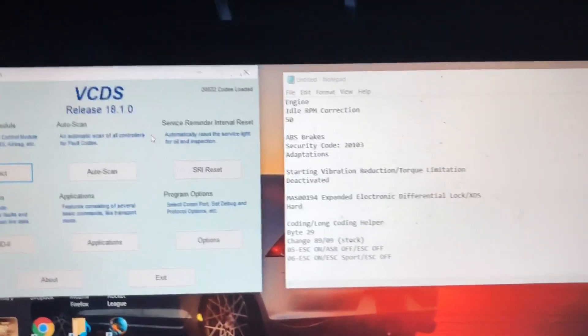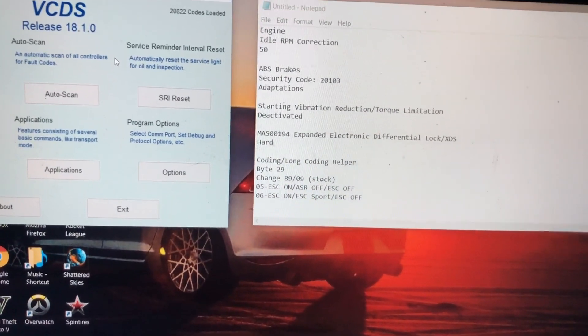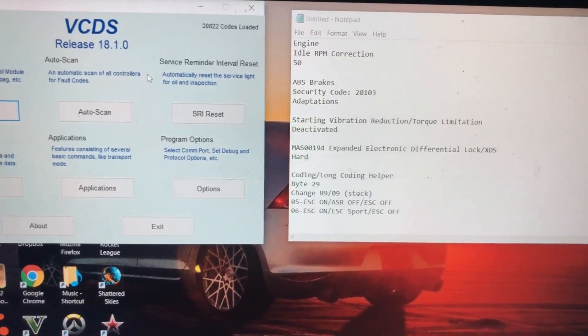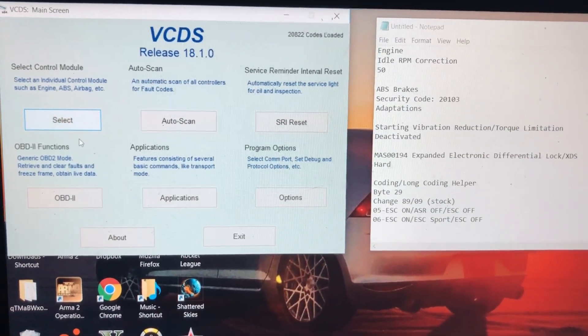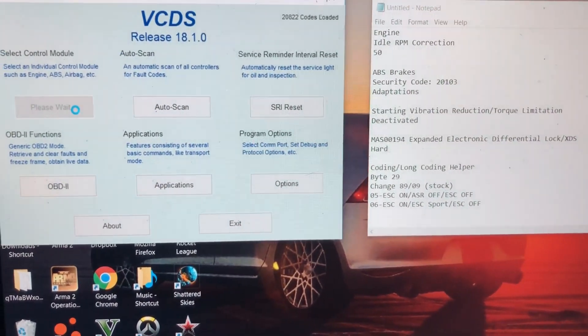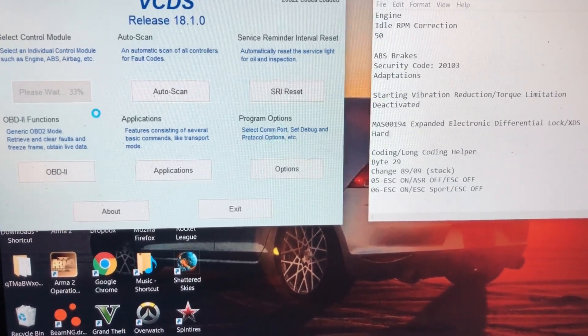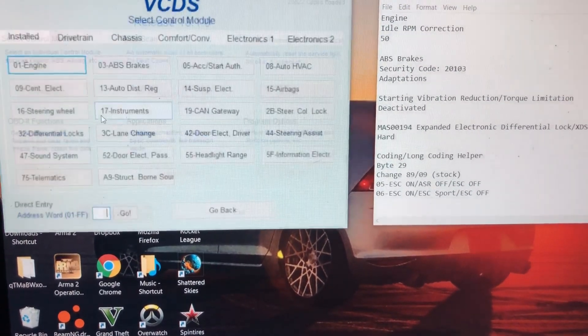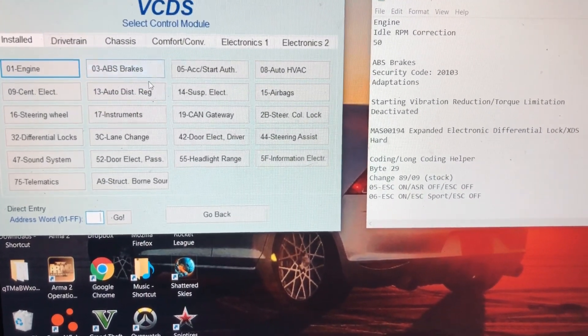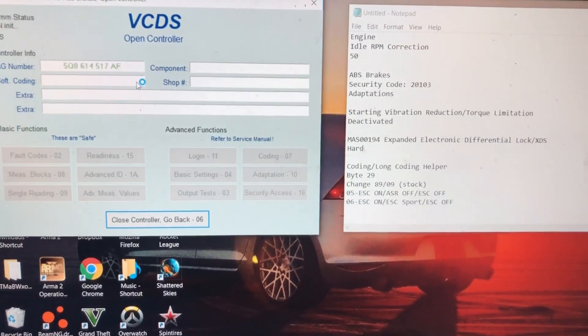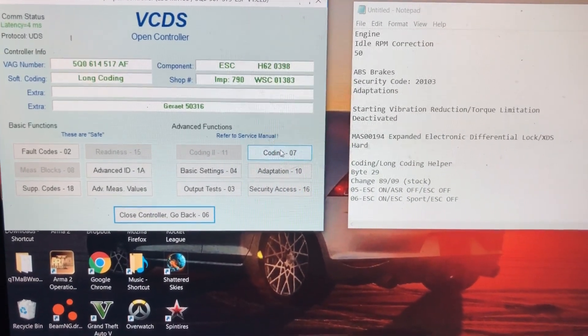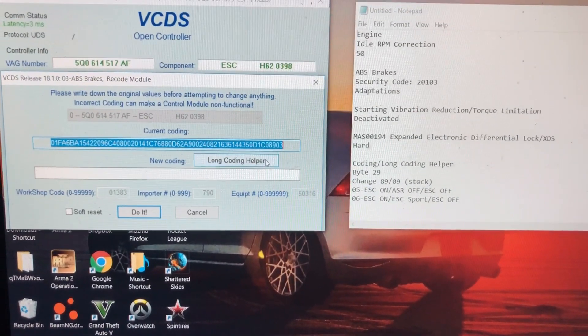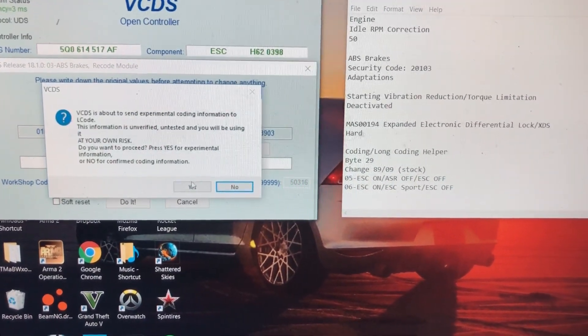First thing I'm going to be showing you is how to adjust the different electronic stability control settings. To do this, you're going to want to go to select. It's going to go through all the different things, try to contact the car, get all the different sensors and stuff. Then you're going to want to go to ABS brakes, then to coding, long coding helper, and get yes to all these.